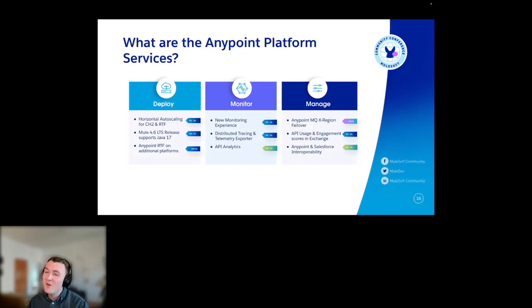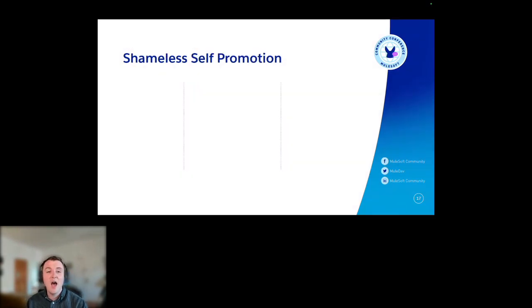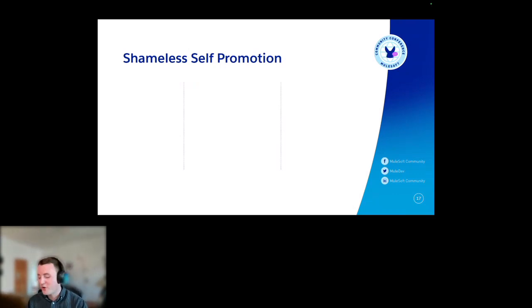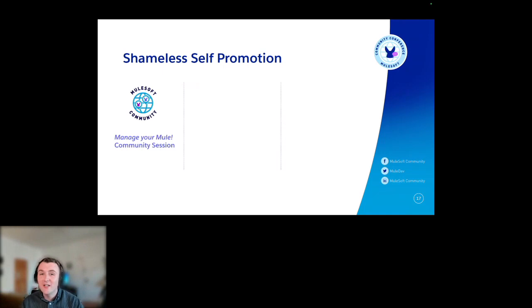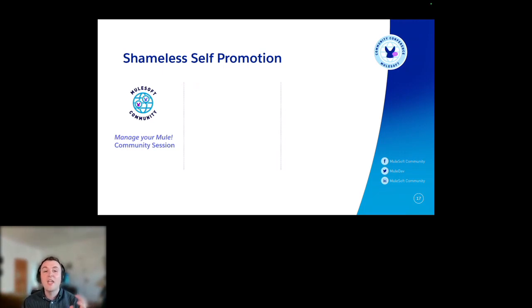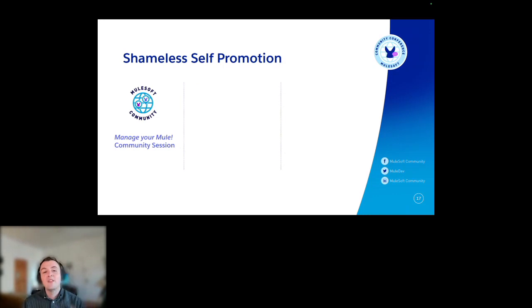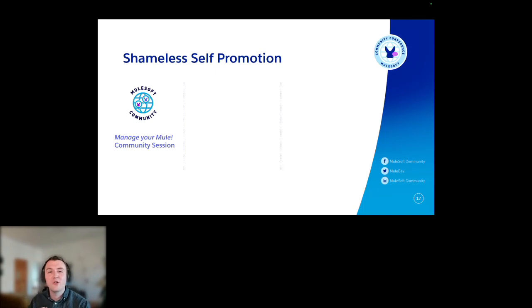So those are, in a very quick span of time, some updates and enhancements to the Anypoint platform services. Before I finish and go to Q&A, I've got to do some shameless self-promotion. I'd like to talk about a community session I'm hosting with all the PMs — we're going to do a deep dive on Anypoint MQ, on horizontal auto-scaling, the new usage dashboard, and talk a little bit about Exchange. This page is live, so if you're interested in these platform services and the management capabilities, sign up for that. It's on the 26th of March.